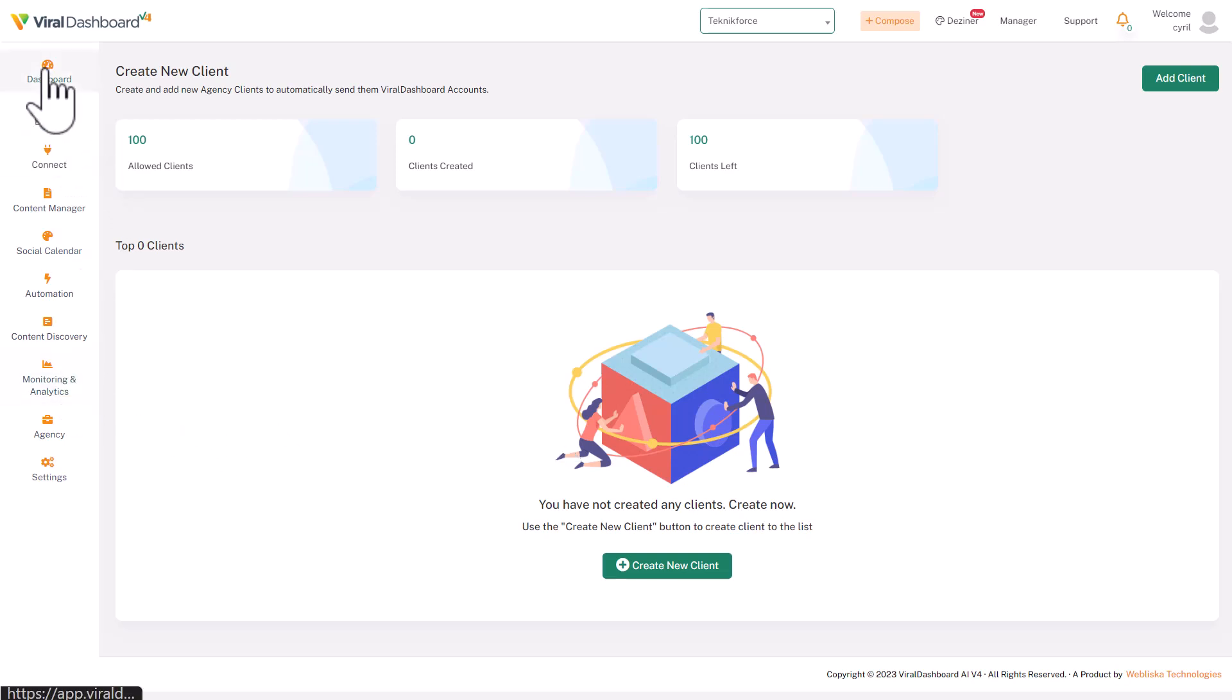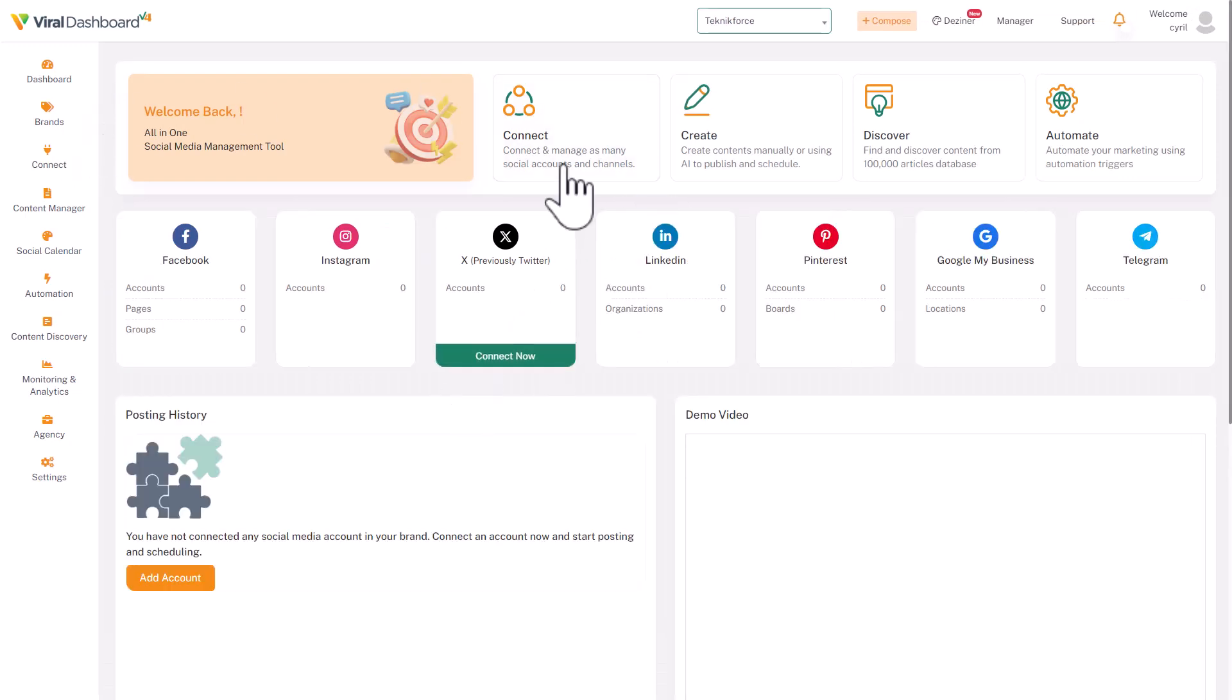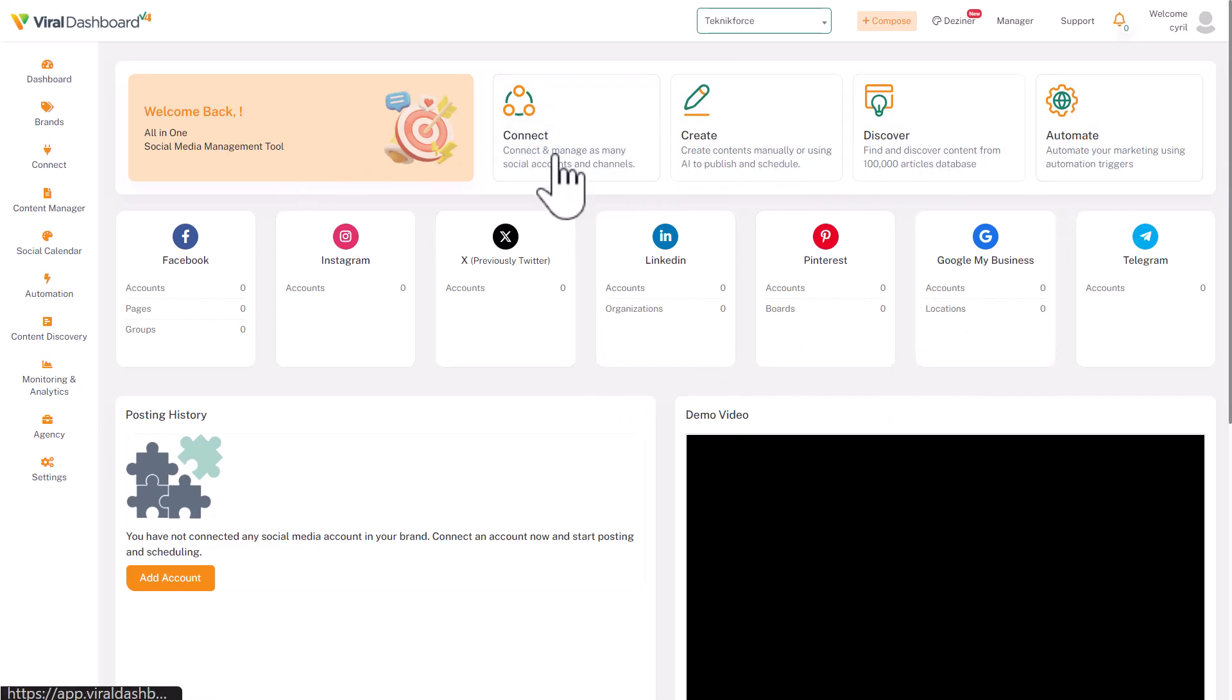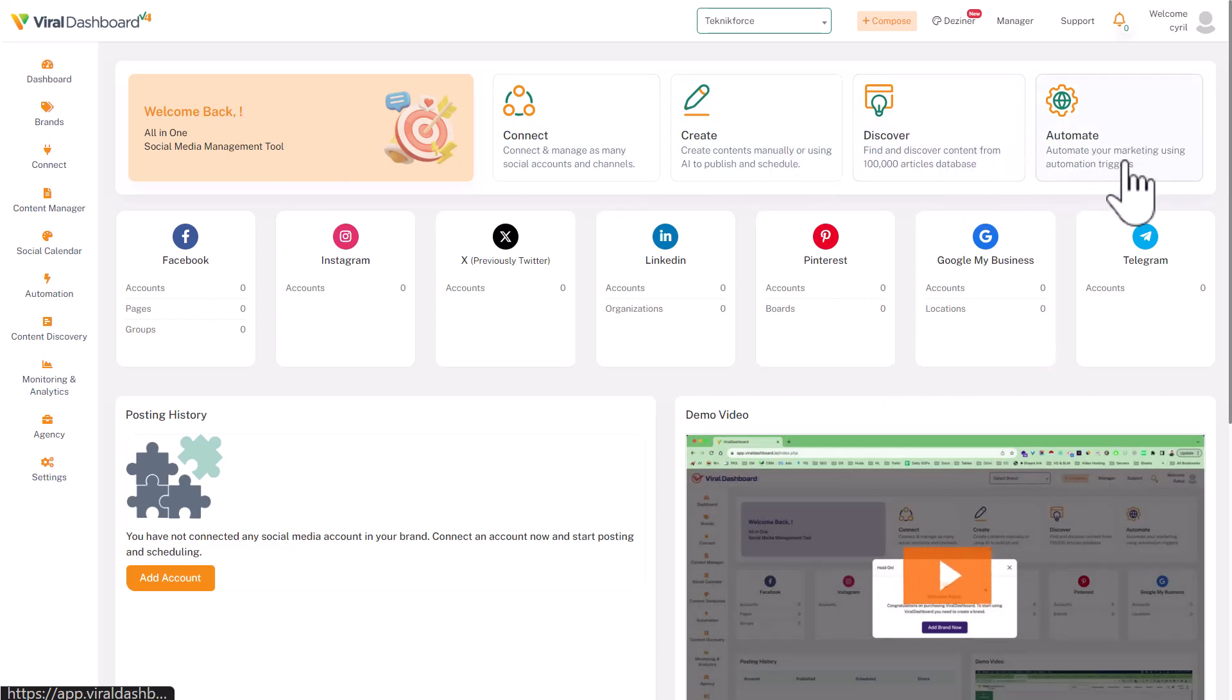So overall, this is quite a powerful app with a lot of different sections. I think, like I said earlier, a lot of effort went into making this. It's got connections—you can connect all your social media accounts. You can create stuff, you can discover a lot of stuff, and automate a lot of stuff too. So if you want to automate your social media marketing, this could be a pretty good solution.